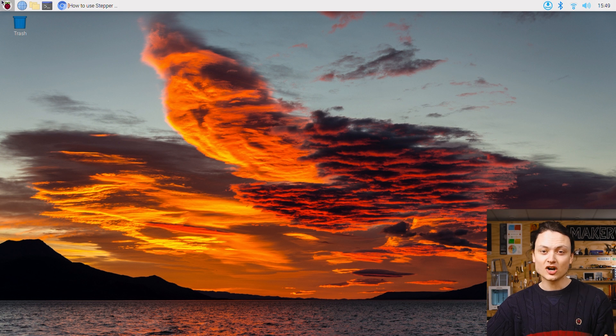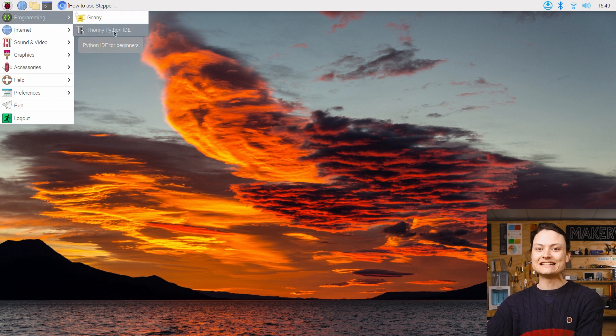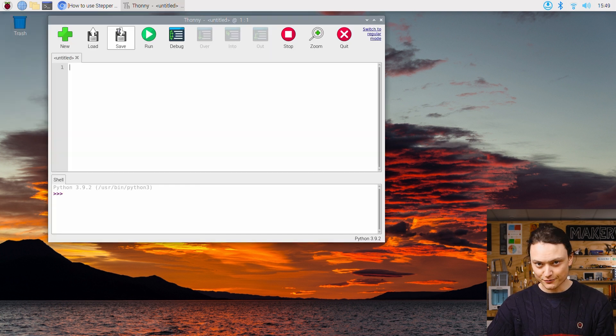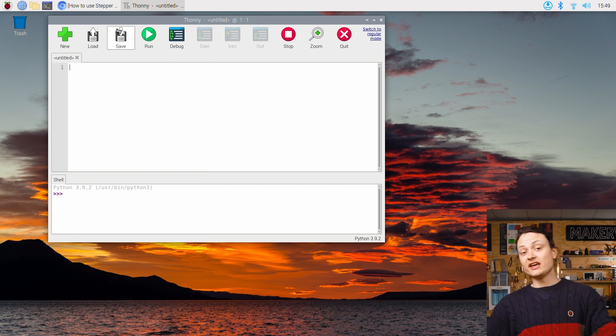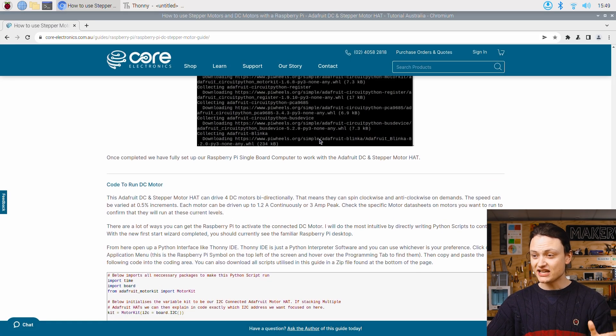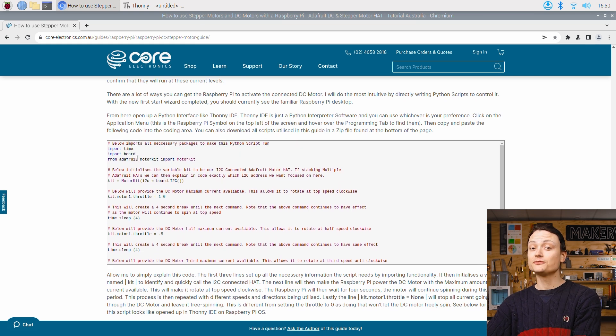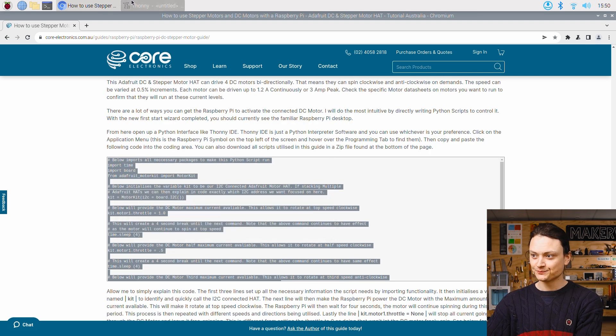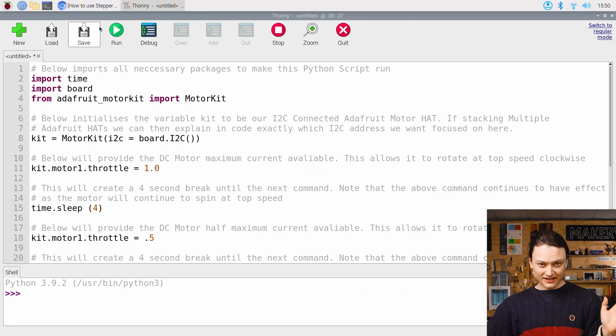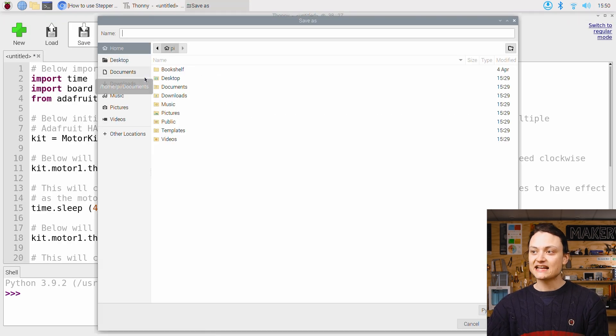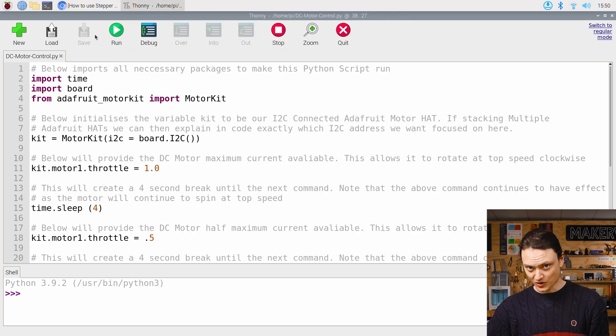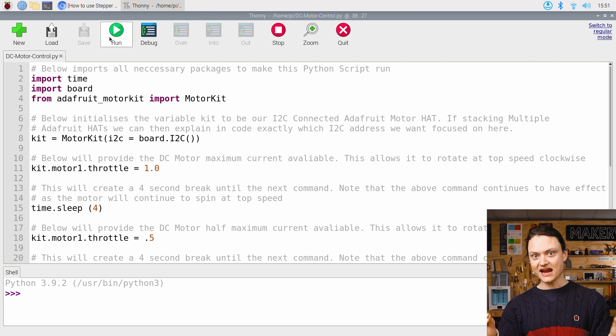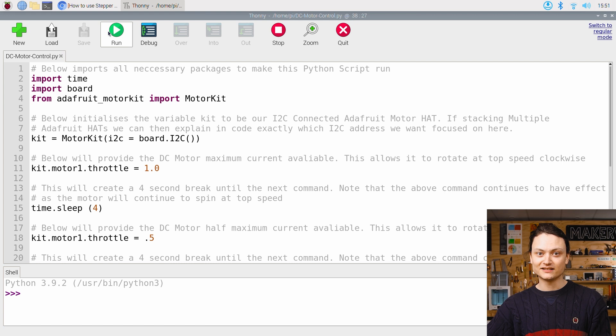From here, we're going to open up a Python interface like Thonny IDE. Thonny IDE is a Python interpreter software, and you can use whichever is your preference. Then we can copy and paste the following code to run a DC motor from the forward article. Now, let's save the script by pressing that save icon and name it as anything we would like. I'm going to name it DC motor control. Now, keep your hands away from any potentially spinning machinery, and let's run the code by pressing the big green button inside Thonny IDE.